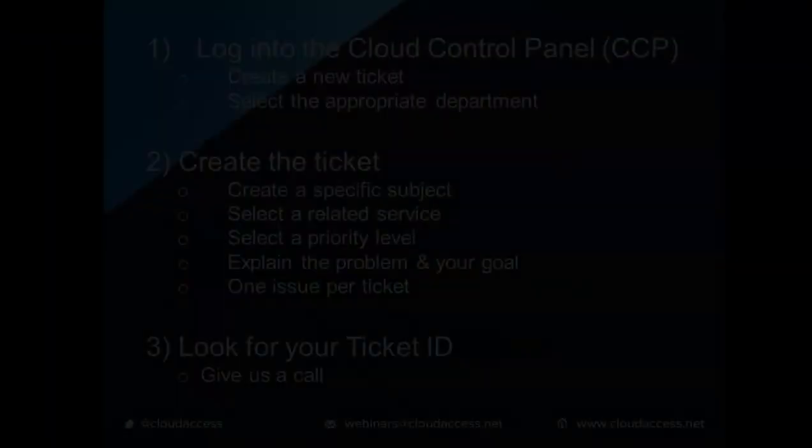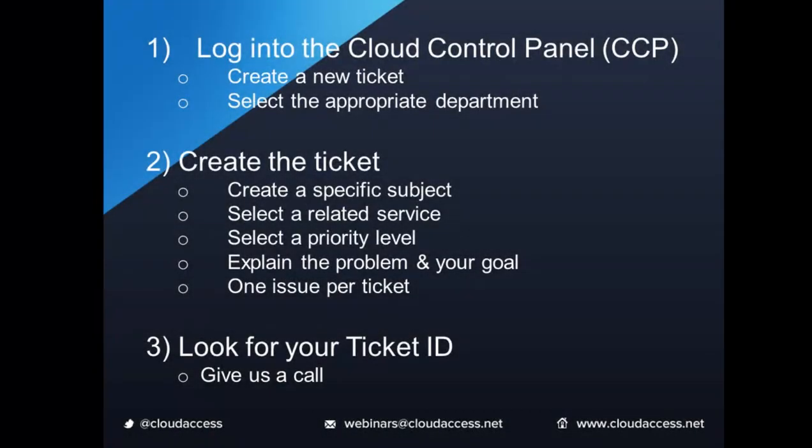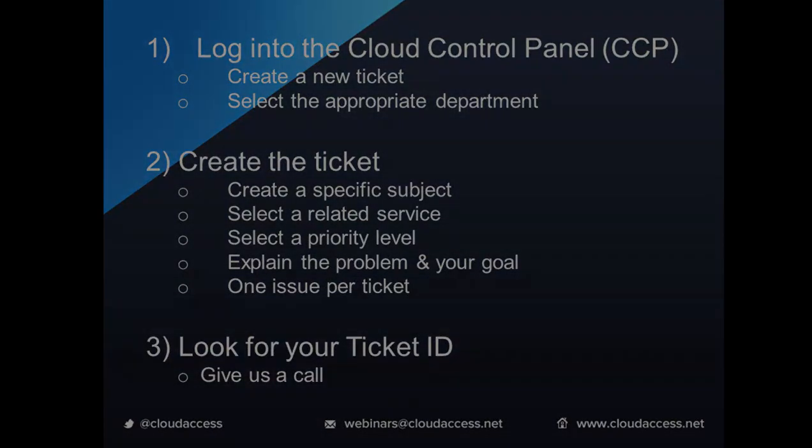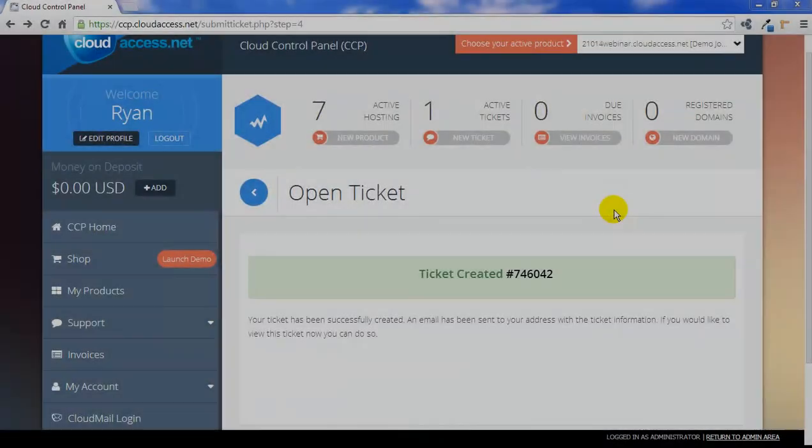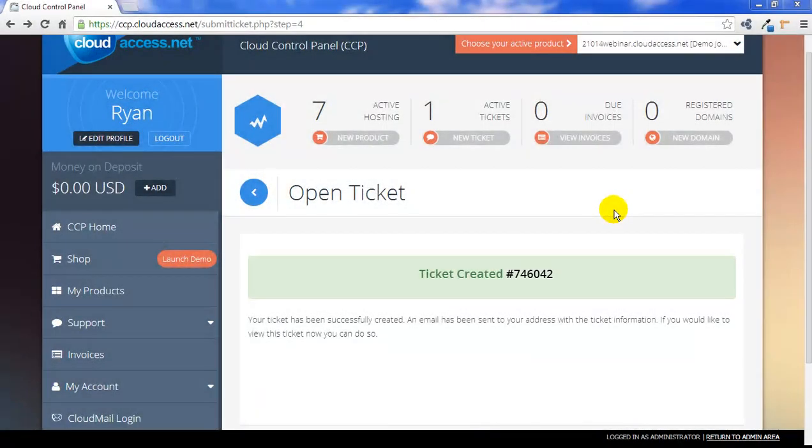As you complete the process, please look for your ticket ID number before you call us. If you call us first, we'll ask you to submit a ticket and call us back. Submitting the support ticket before you call expedites the entire support process and helps our team become much more efficient.